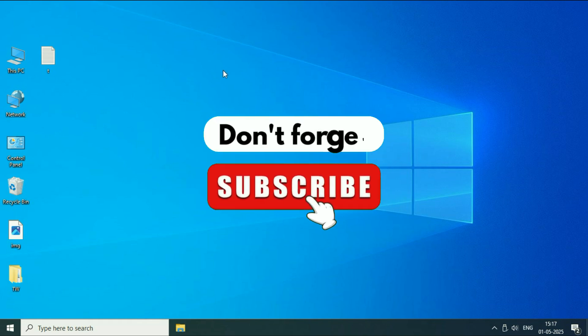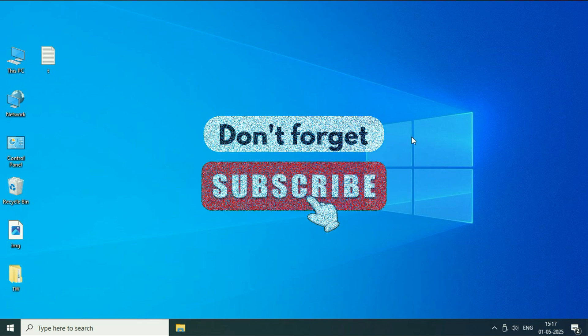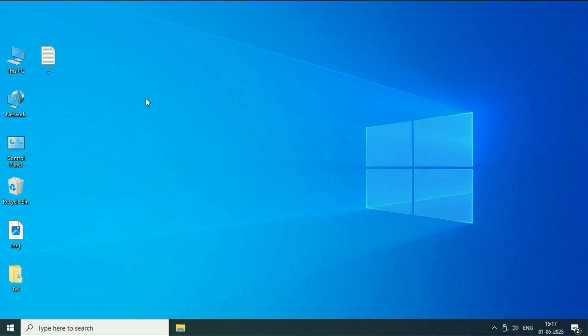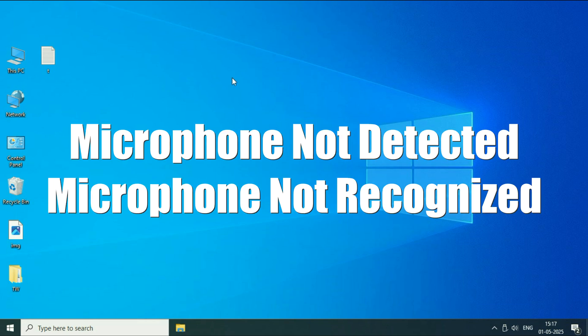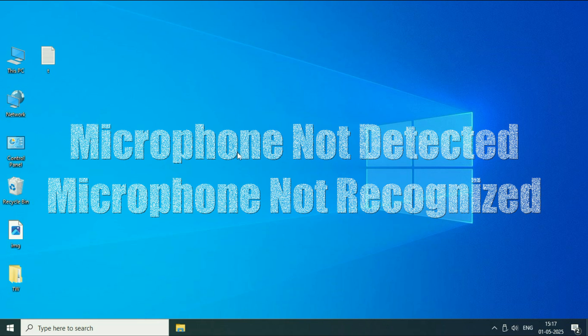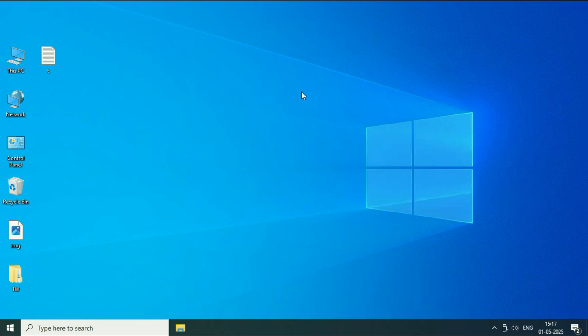Hey guys, welcome back to another video. Hope you all are doing good. So in today's video we are going to see how to fix if your microphone is not detected or your microphone is not recognized on Windows 10. So let's start the video.